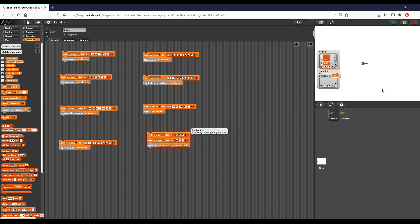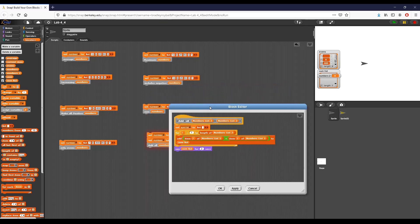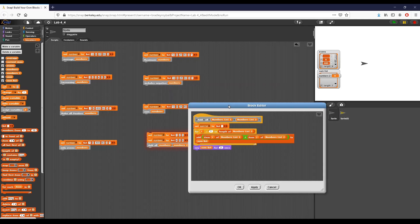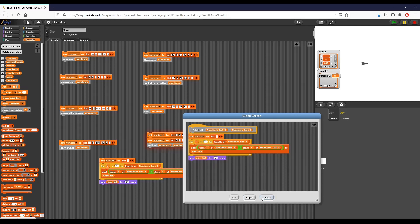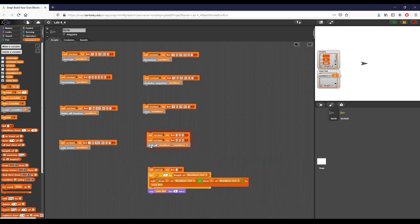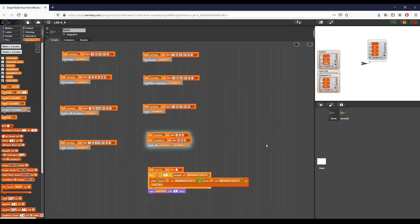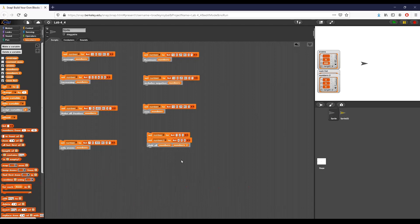When I click, we get an error — it says we're expecting a list but getting a number. Let me investigate. It says 'expecting a list but getting a number 9' in 'for i to length of numbers list two, say sum list.' Let me duplicate the code, draw it out, and click cancel to investigate. I think the issue was simply that I was using the same list variable twice instead of two different ones.